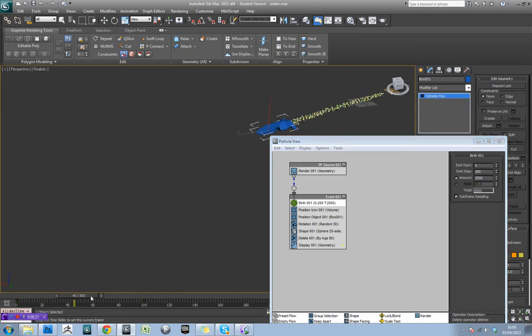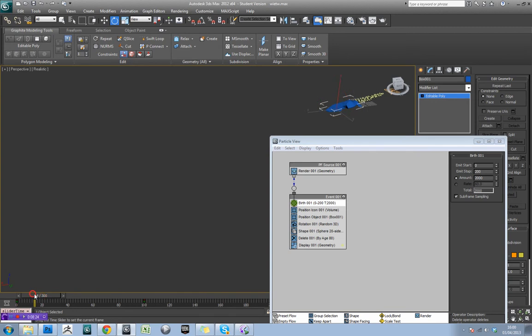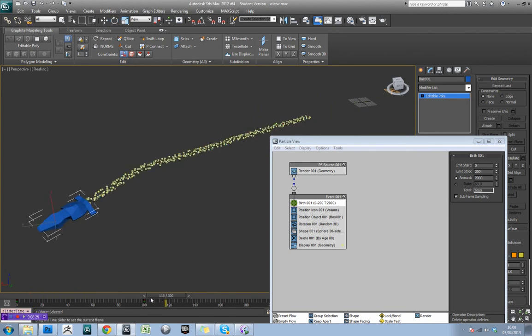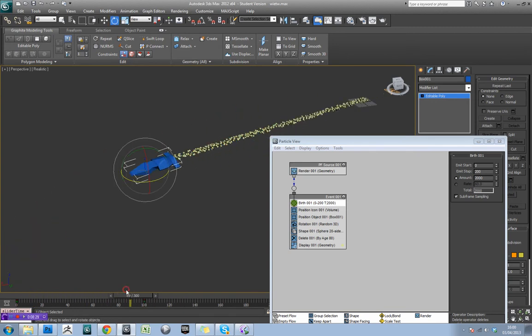So let's have a look at the motion now, and that's looking okay. I'm reasonably happy with that. So we're really starting to get somewhere with this.